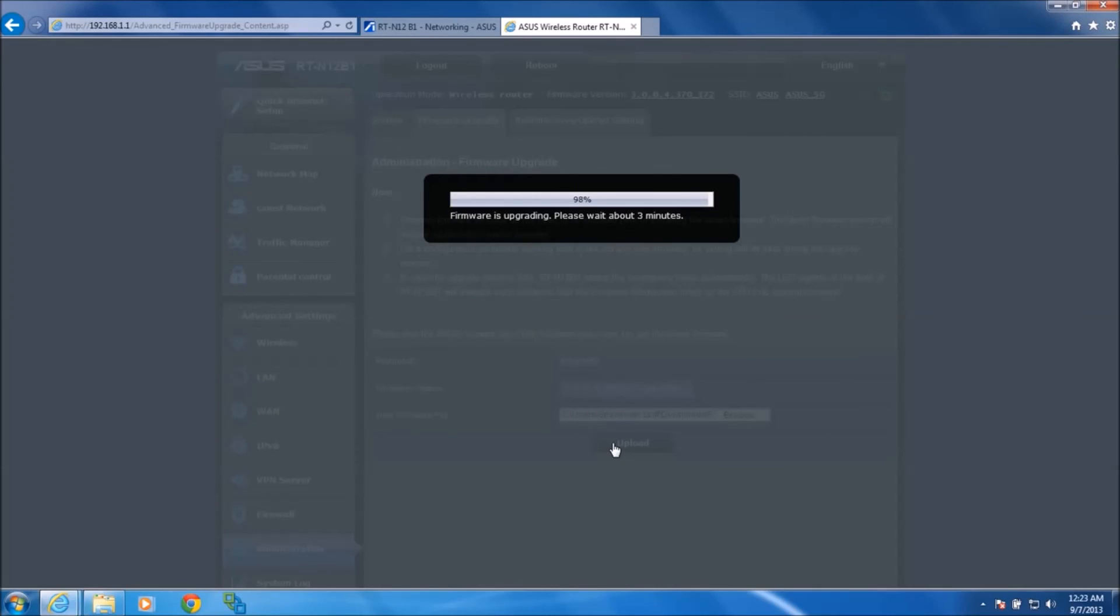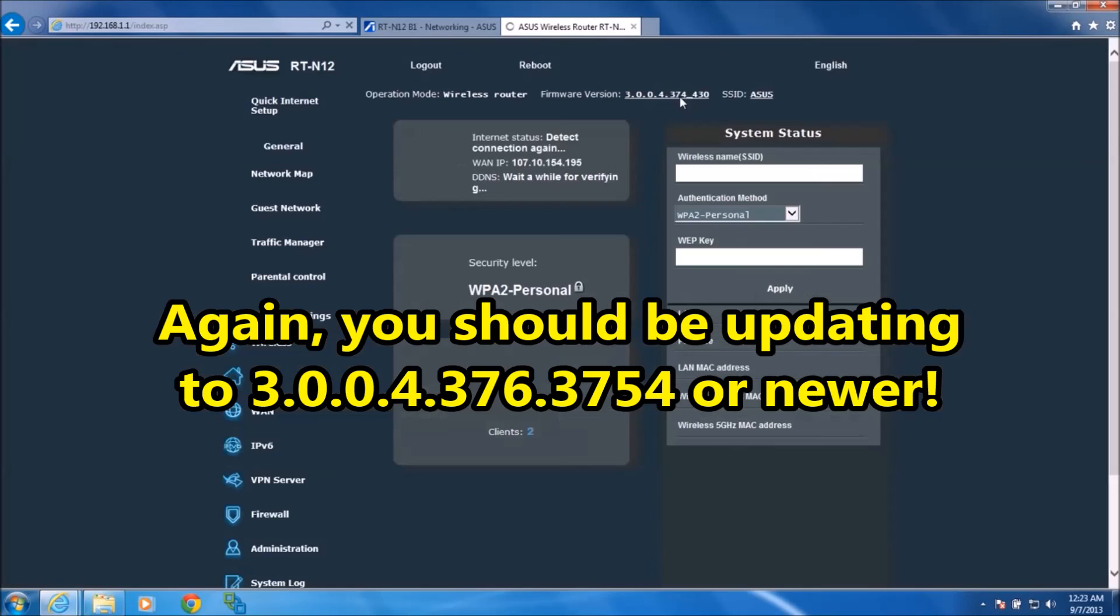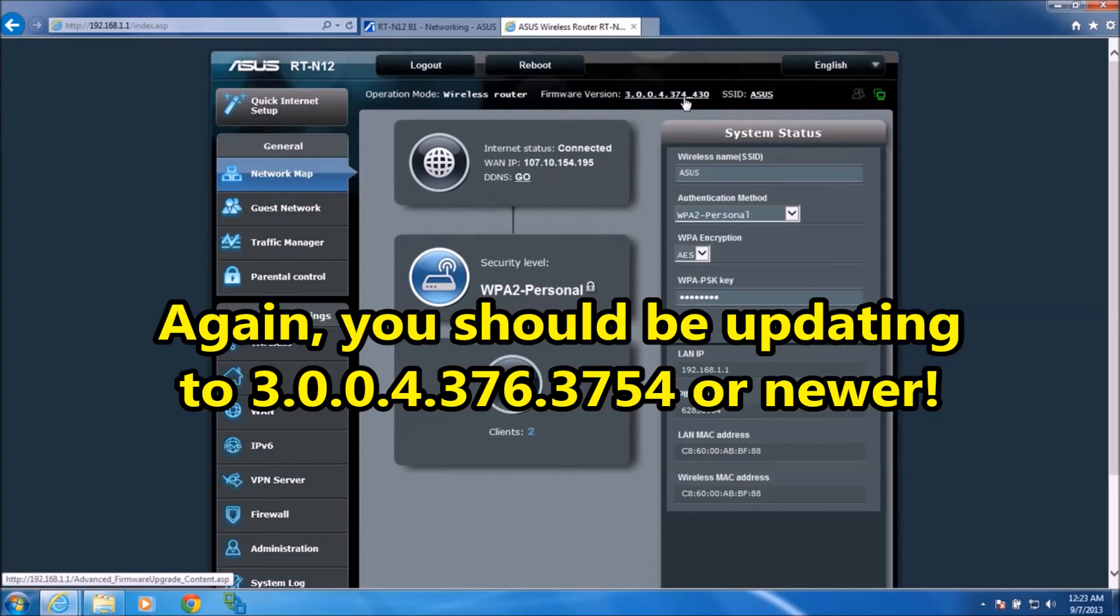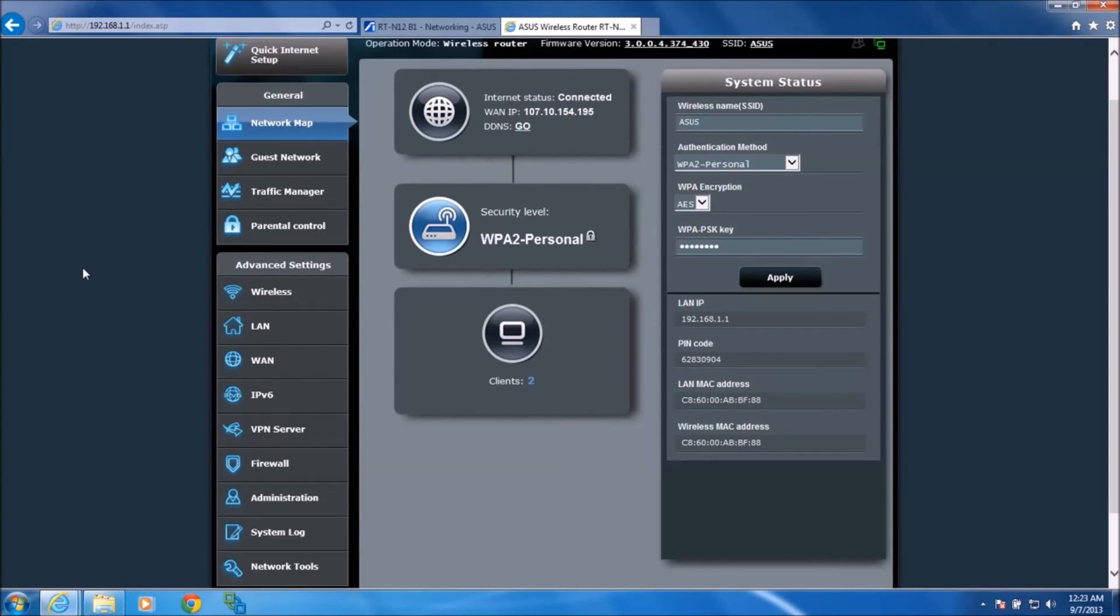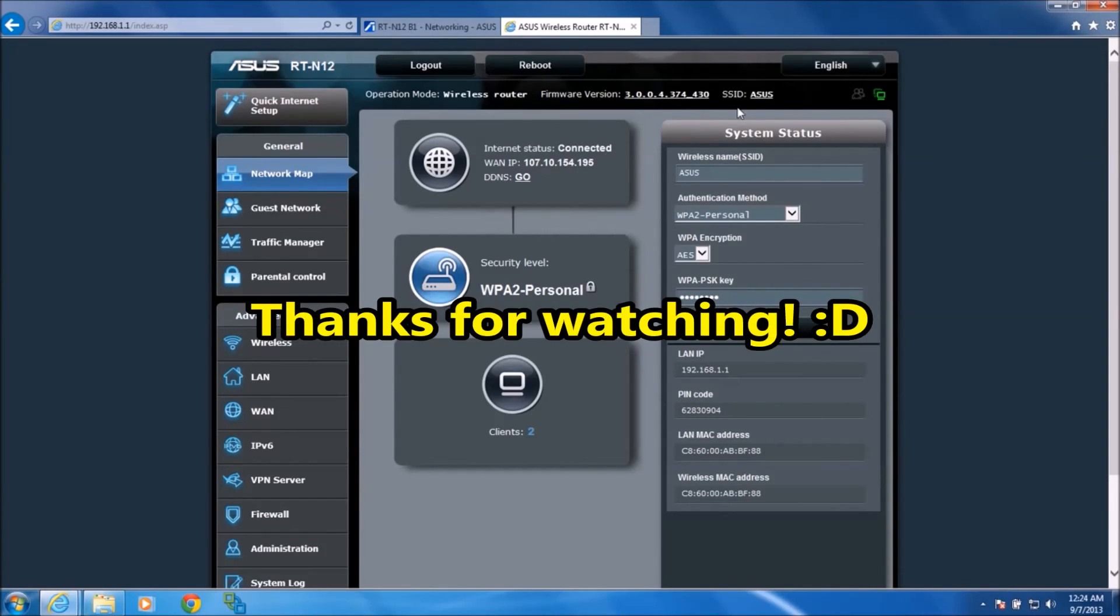We're almost done here, 98%, so this 370, just kind of grayed out right now in the background, should change to 430 when this is done to indicate that it was successful. There we go, 430. Now we've got the newest firmware, so that's all you've got to do to update to the newest firmware version. Thanks for watching.